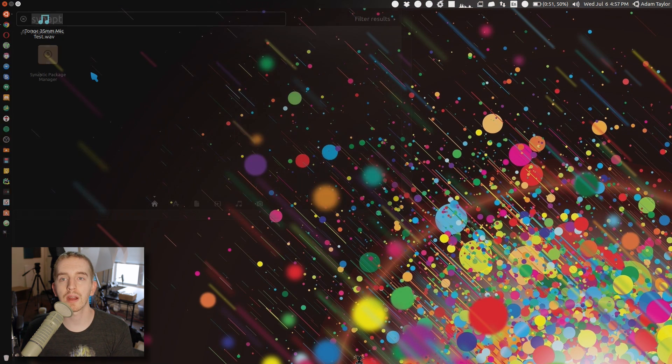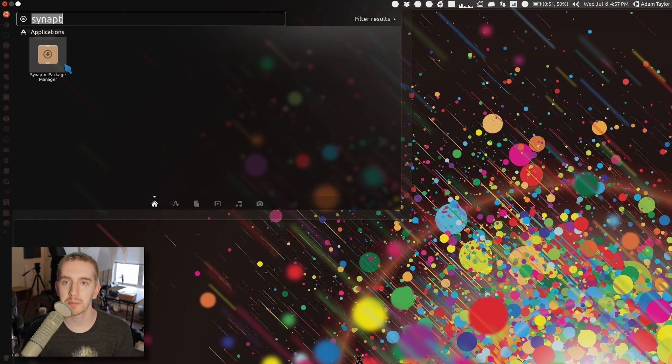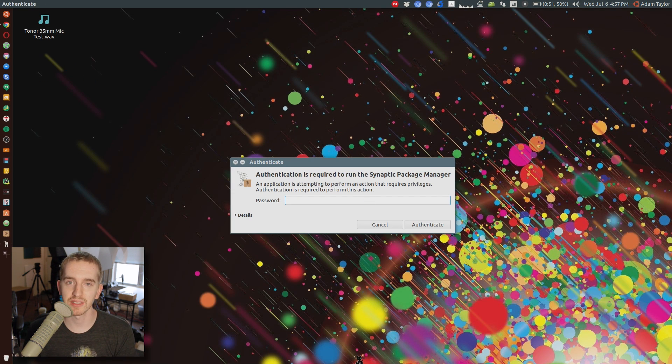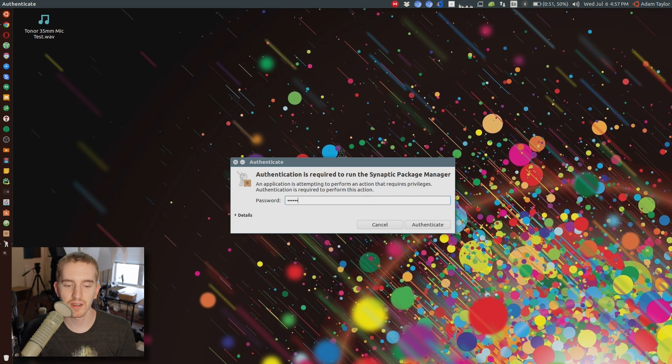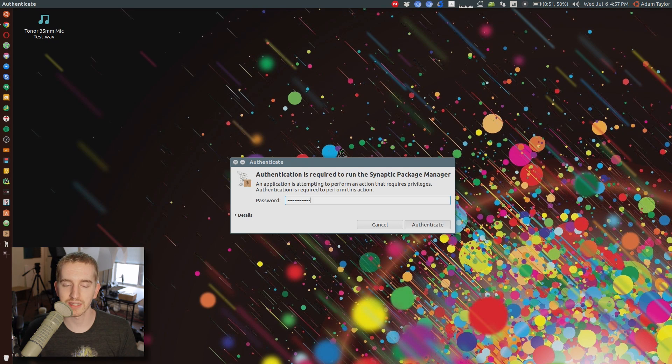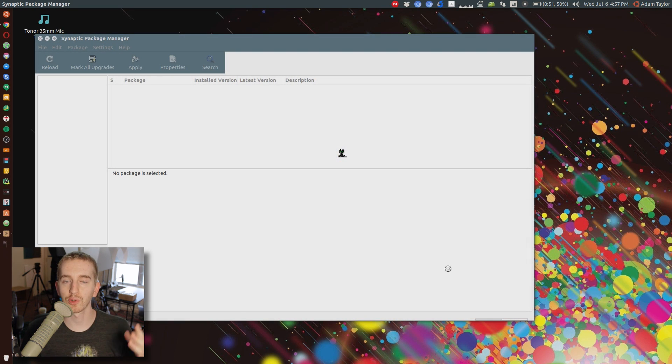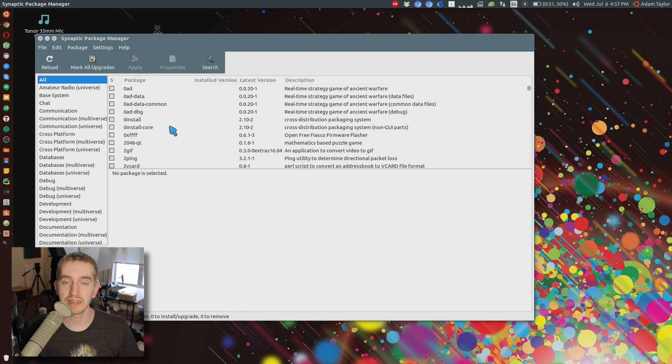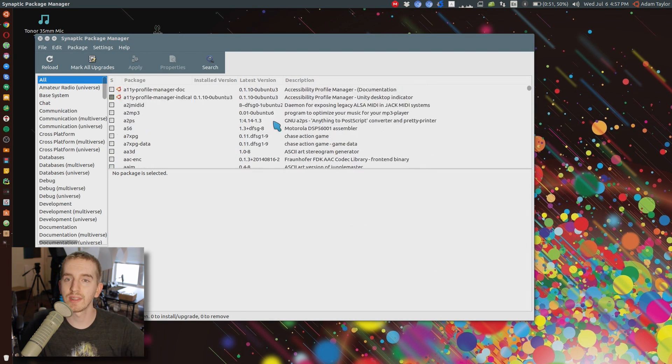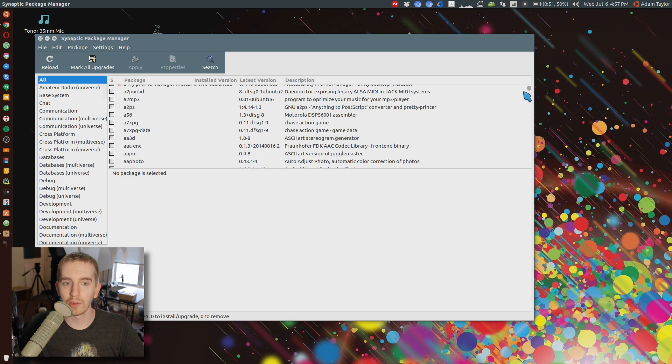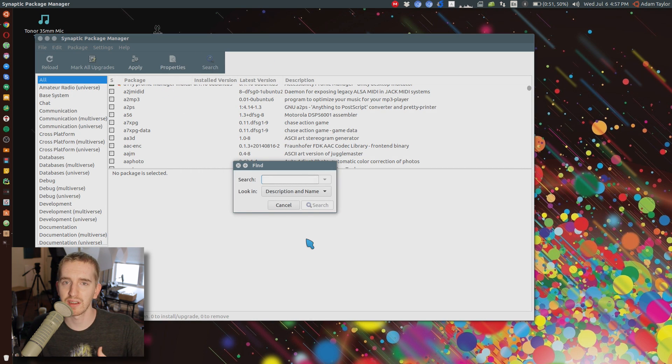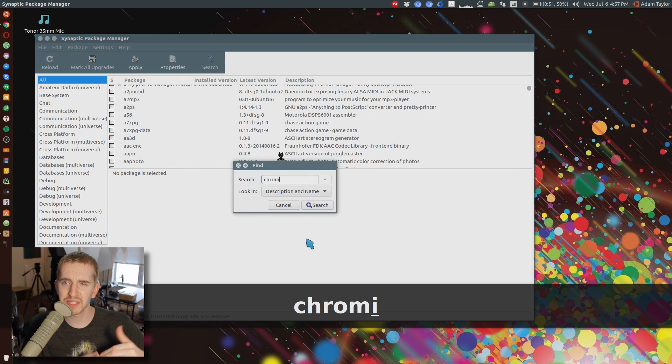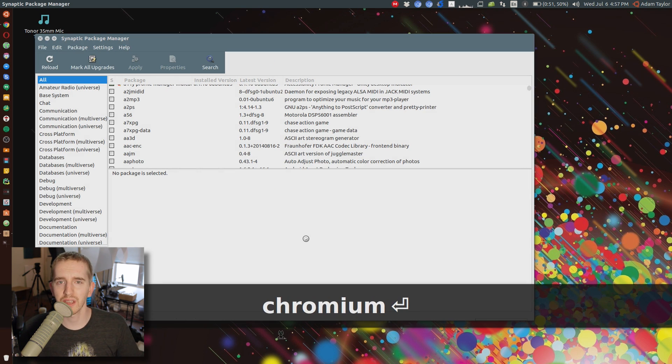The first way is using a program called Synaptic Package Manager. This is different than the Ubuntu Software Center. It is focused on working directly with the individual packages and dependencies themselves and gives you a lot more control and can often result in easier uninstallation of specifically what you want to go after. However, it may not always be installed by default anymore.